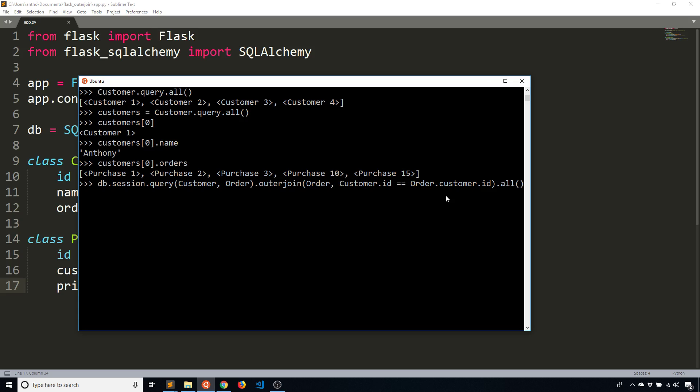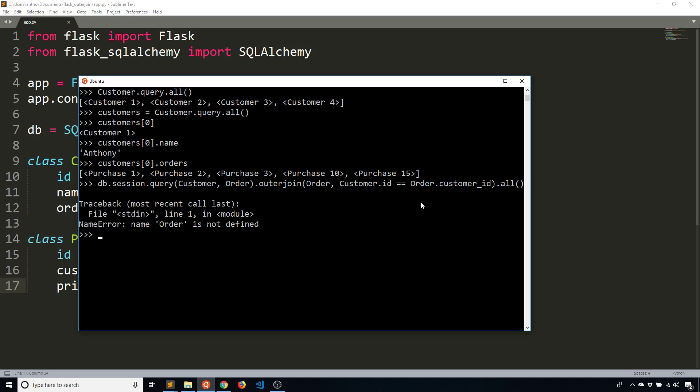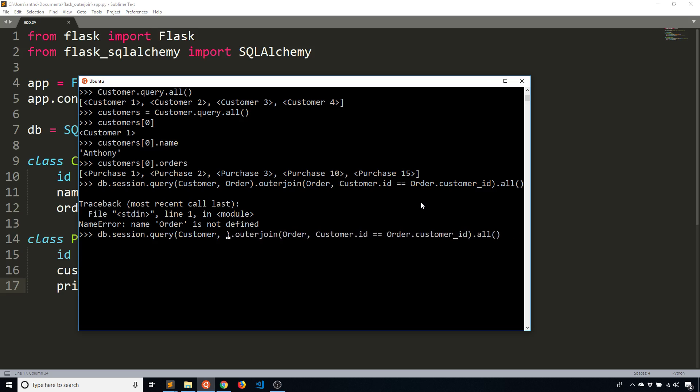So db.session.query, query the customer table, join the order table and give me the results from customer and order on this condition. Customer ID equals order.customer_id. And that should be underscore instead of a dot here. Okay. And there's a double equal sign because I'm writing Python here. It's not a single equal sign like SQL. So I'll run the query.